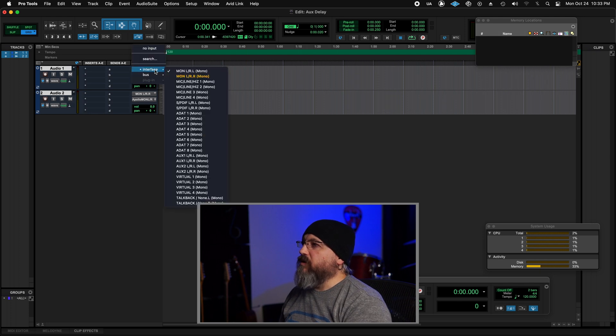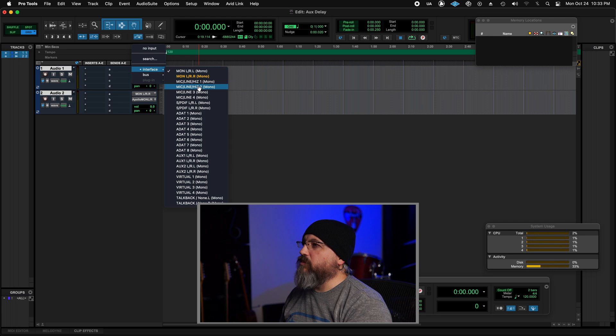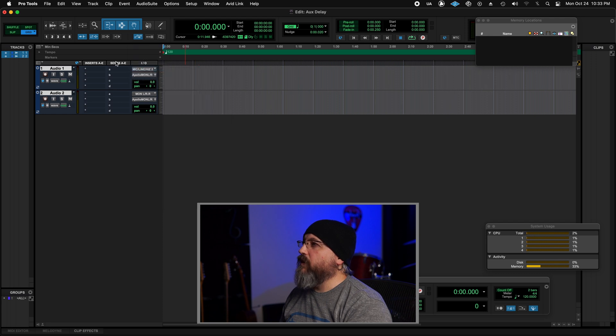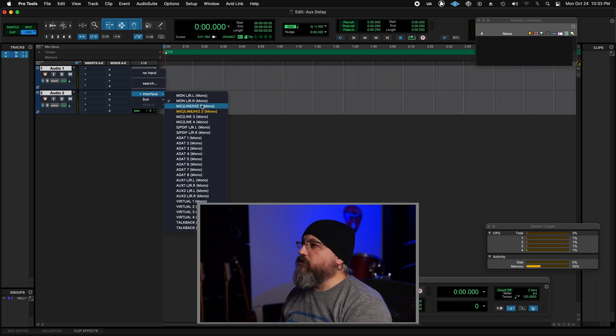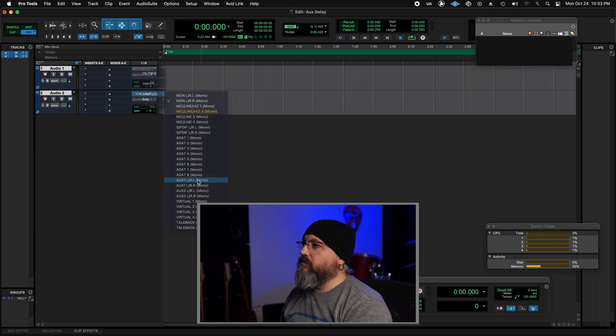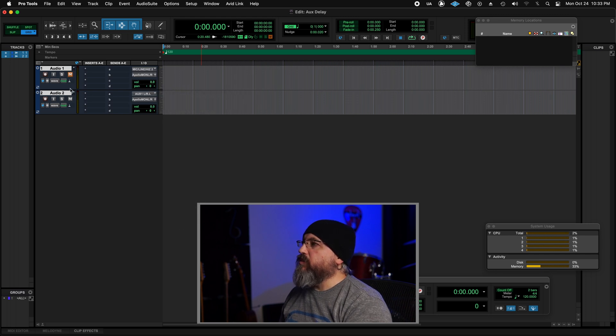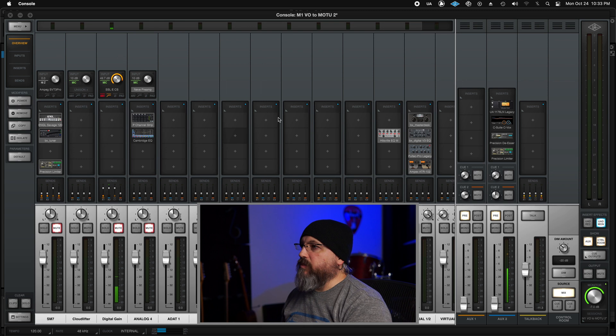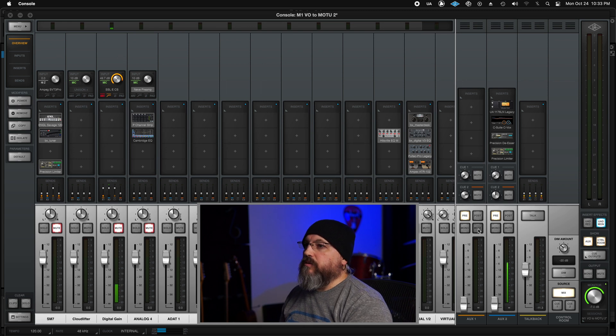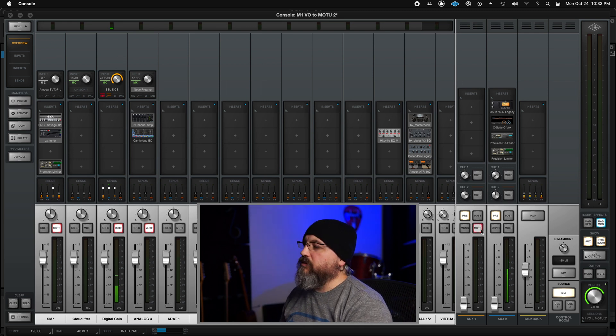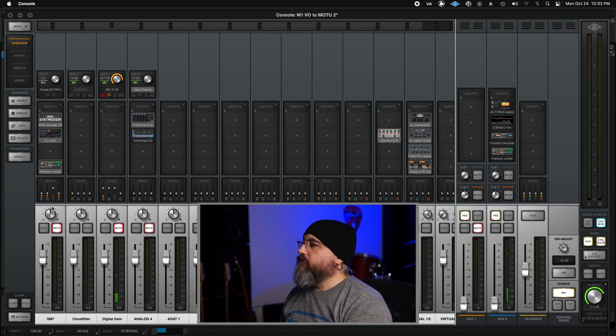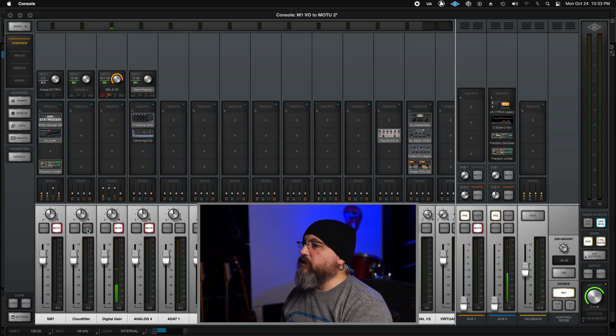I'm going to set the input for my first track to my mic input 2. And for my second track, we're going to do my auxiliary. I'm going to mute these, we don't need to hear them. I'm also going to mute them in console. So mute, and it doesn't matter if I'm pre or post, but I usually use pre.